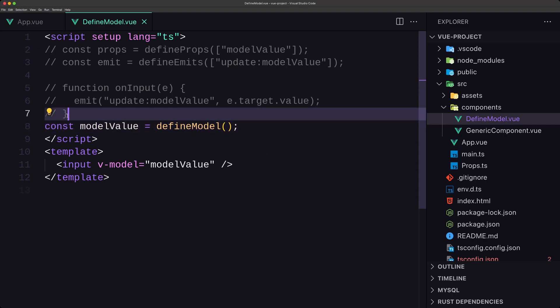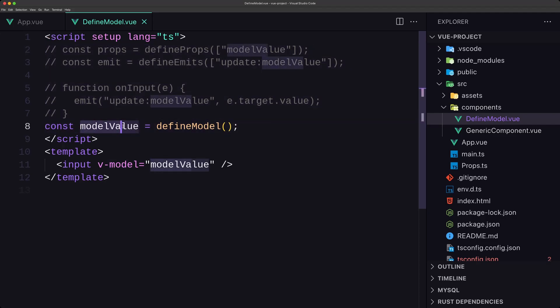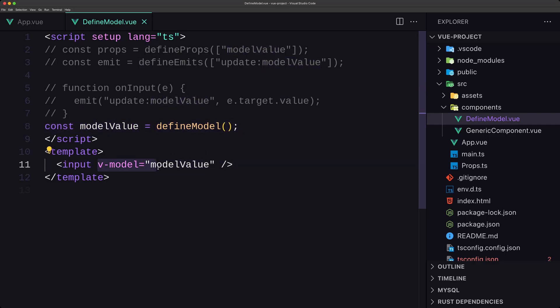As you can see, previously we had one, two, three, four lines of code. And right now we just need to create a const with defineModel and add the v-model directive. That's the change for defineModel.